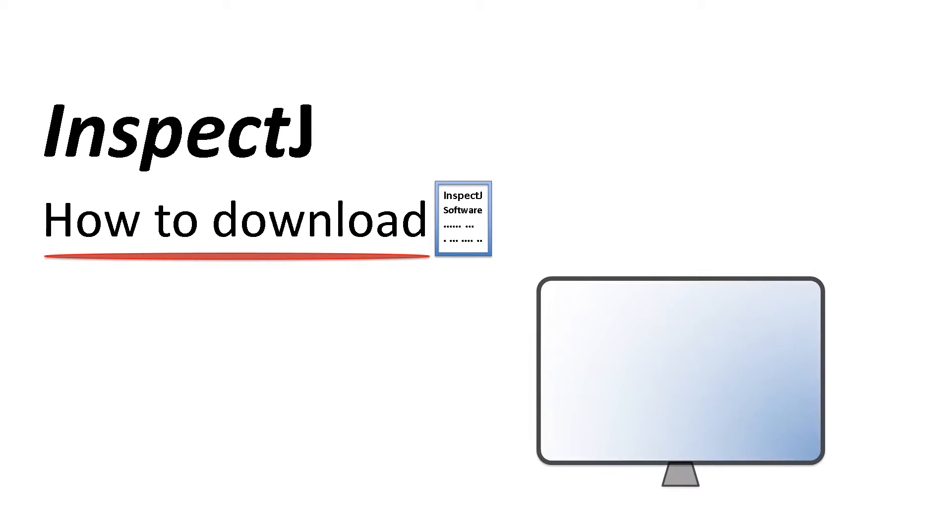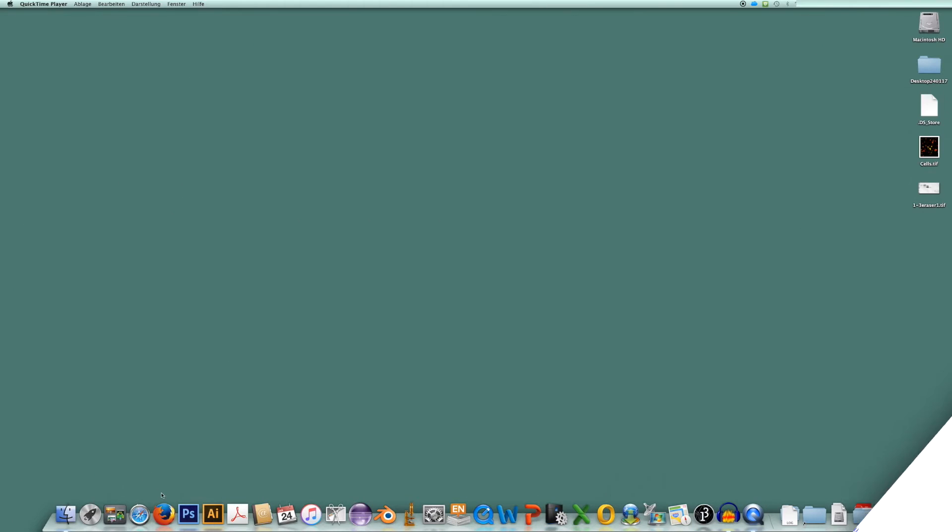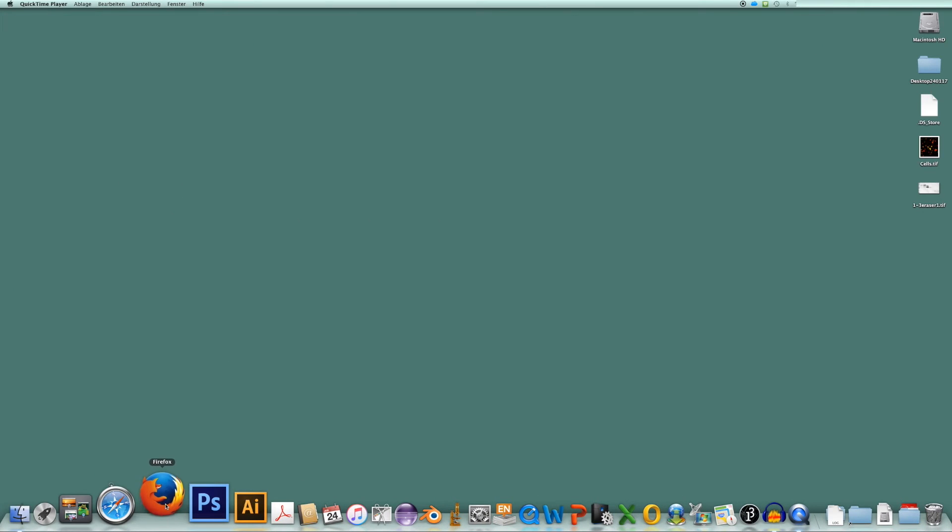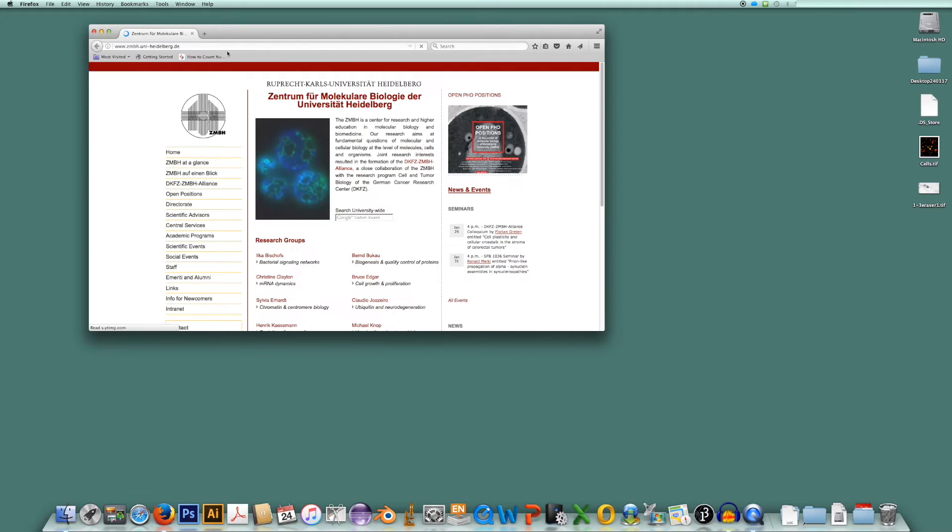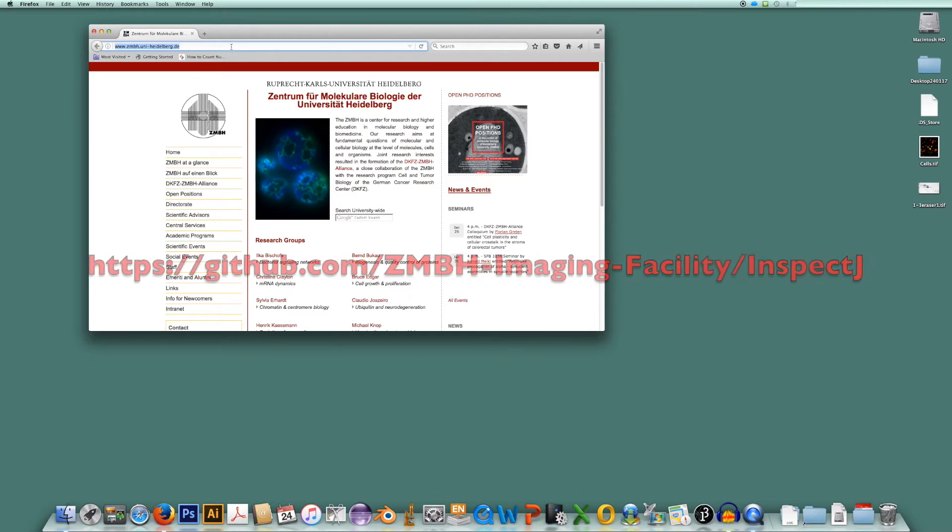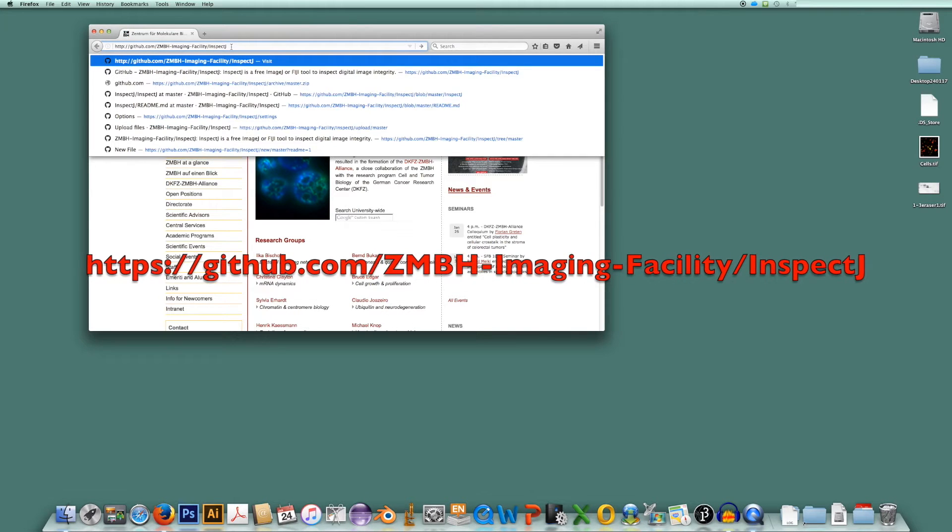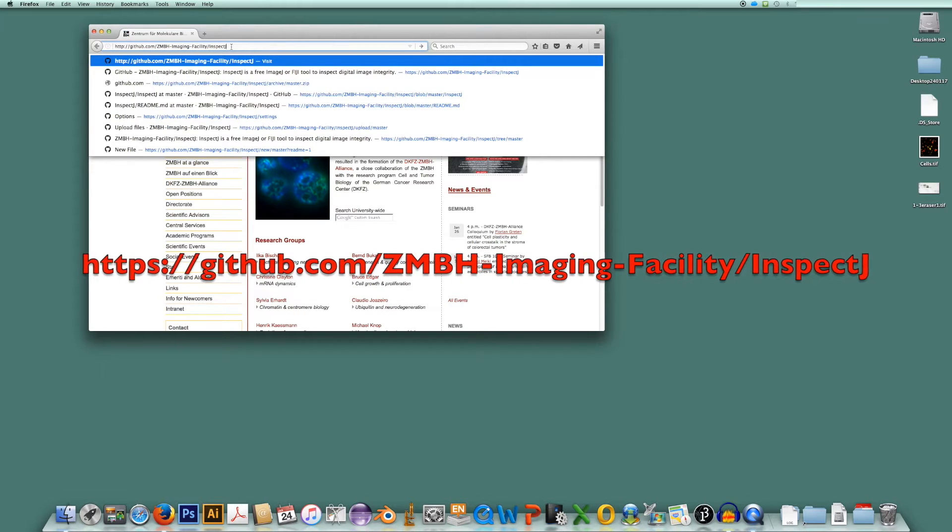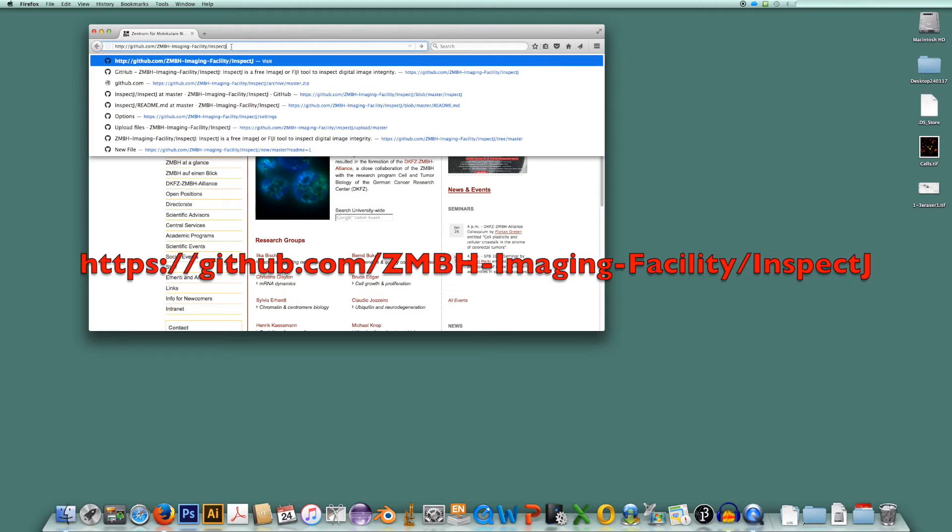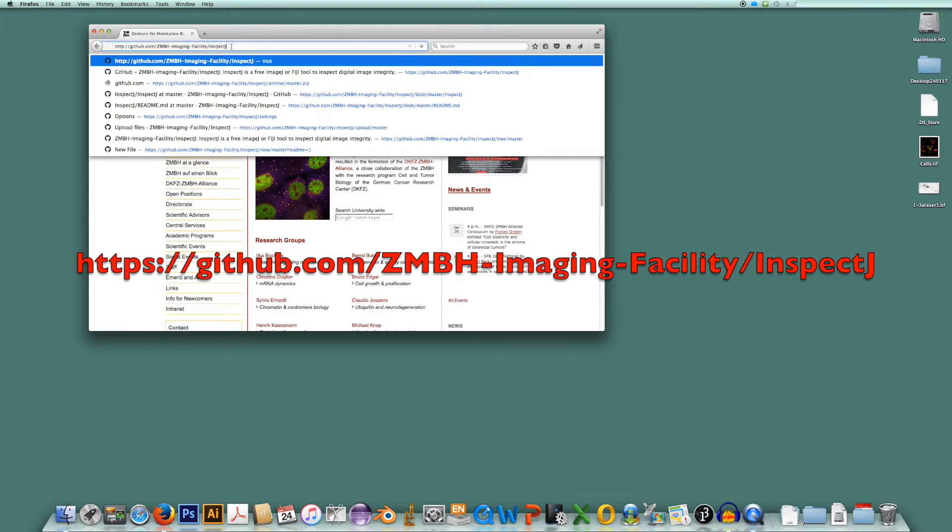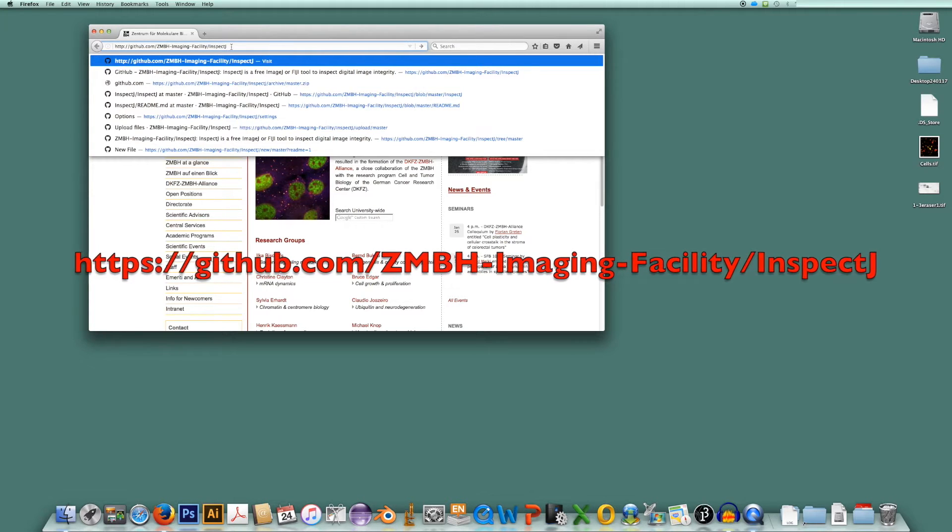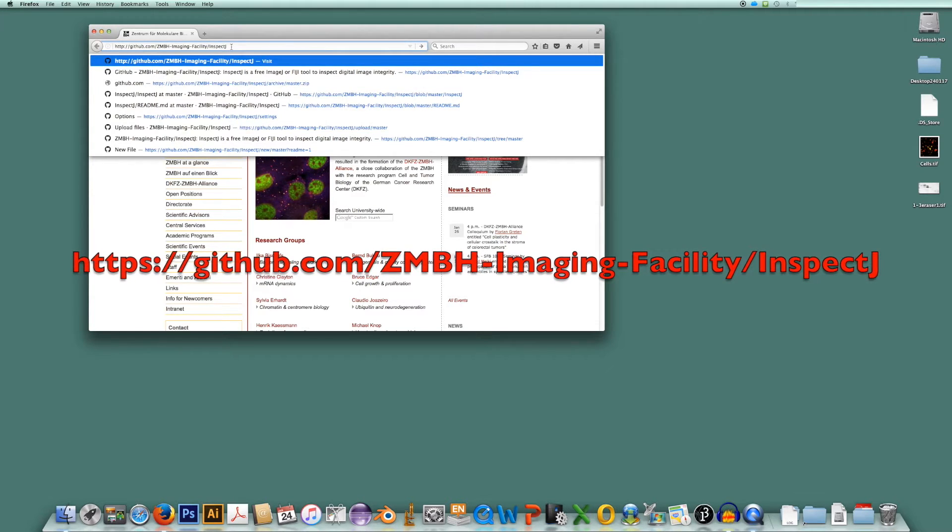Hi there! In this video I'm going to show you how easy it is to download the software InSpecJ. Just go online and go to github.com/zmbh-imaging-facility/InSpecJ.